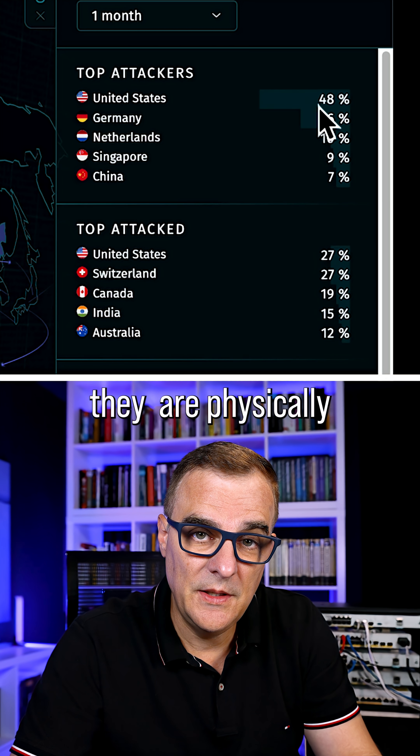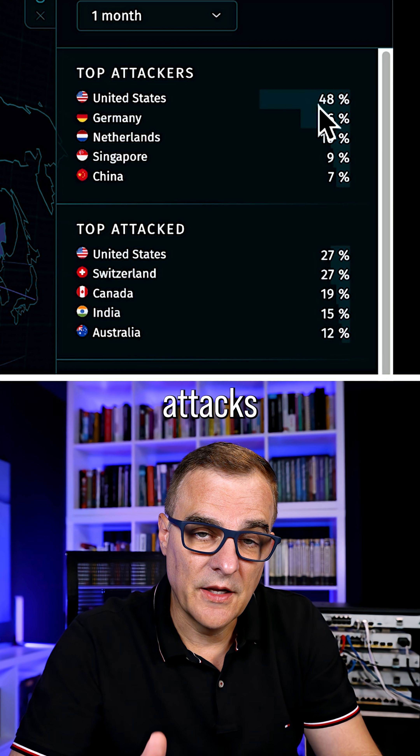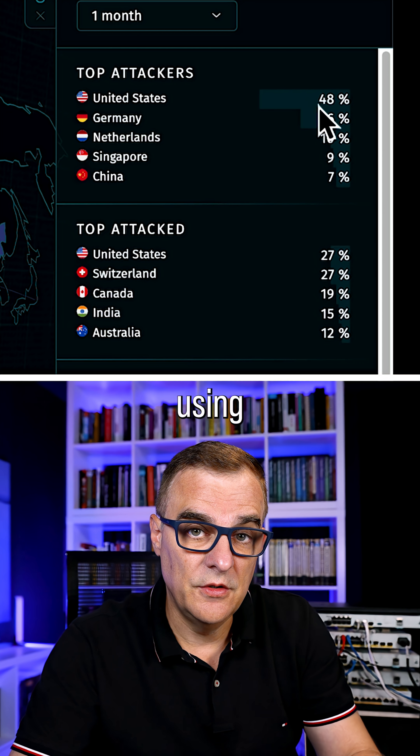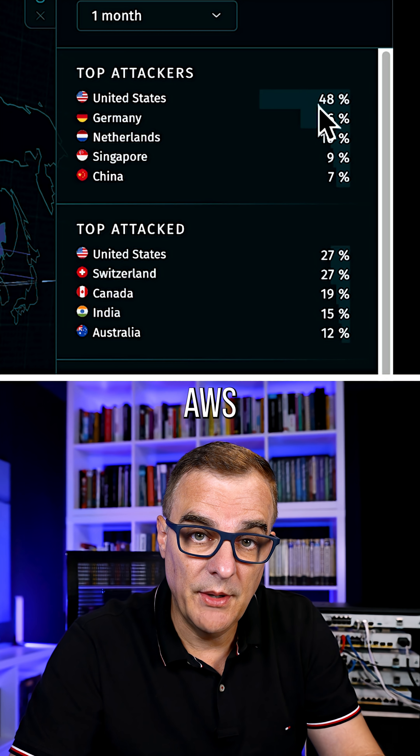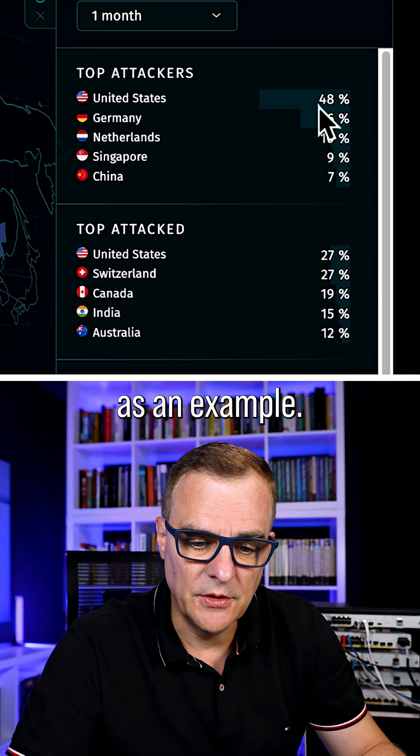That doesn't mean that they're physically based there. Attacks could be launched using AWS, as an example.